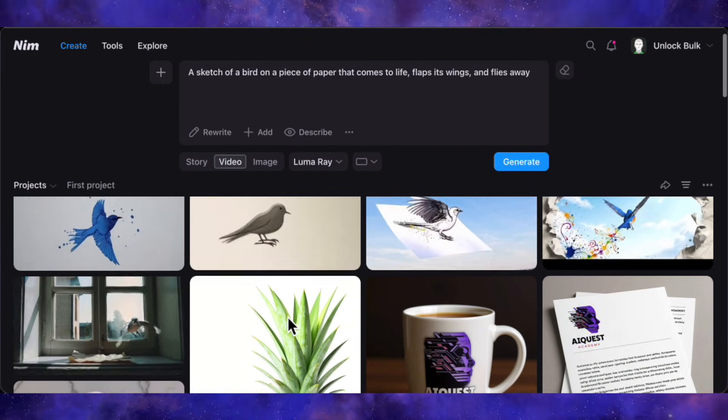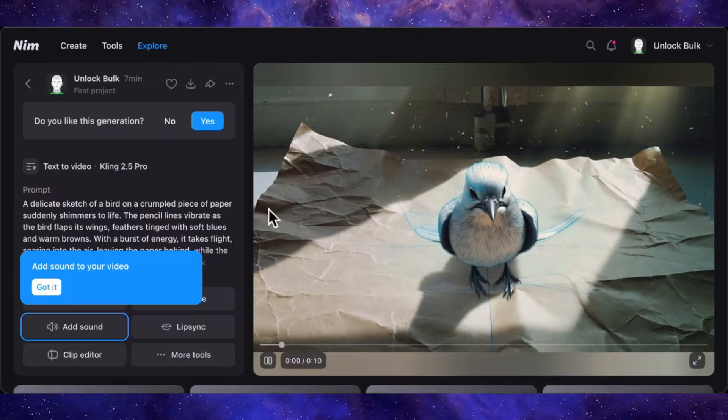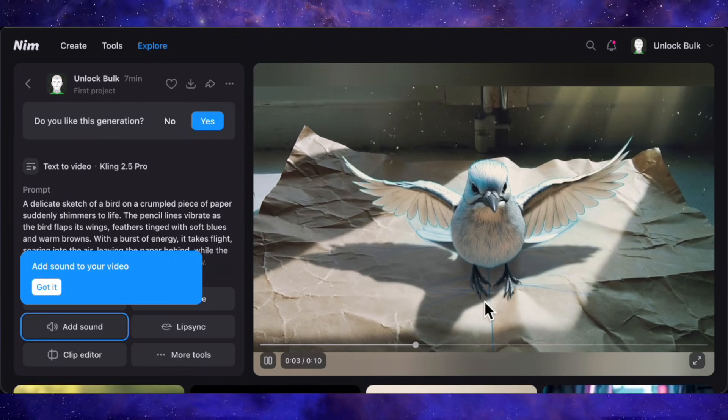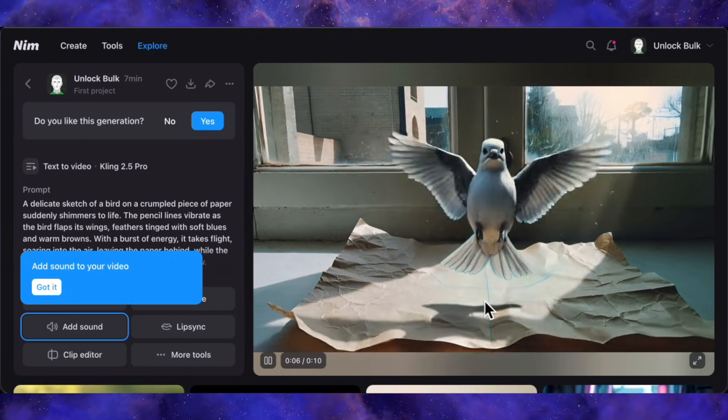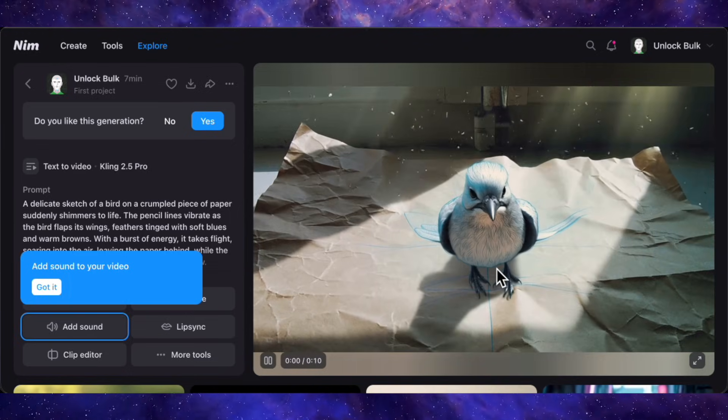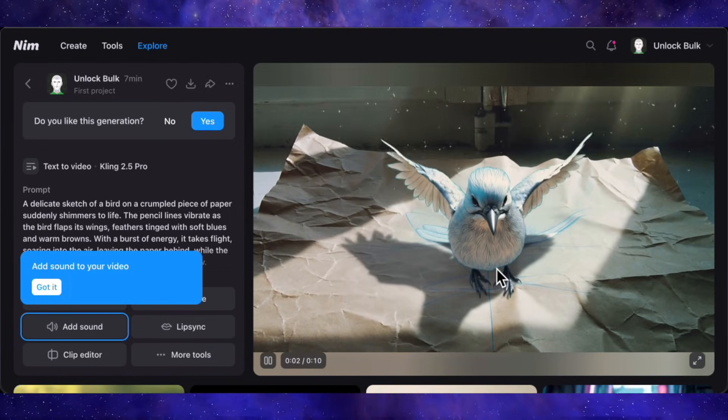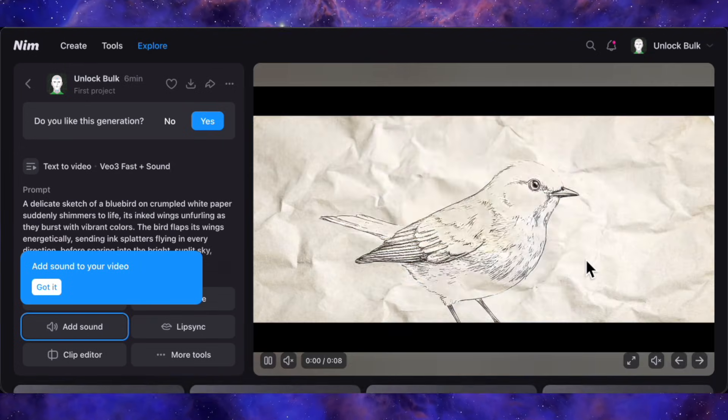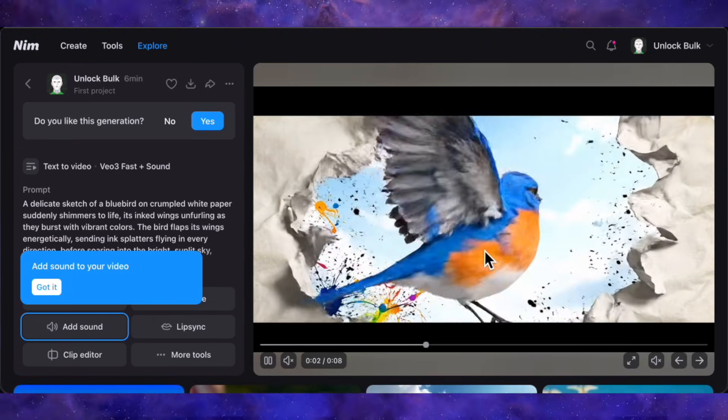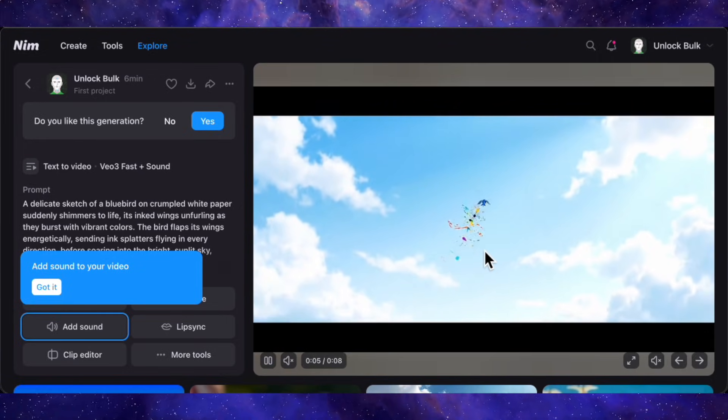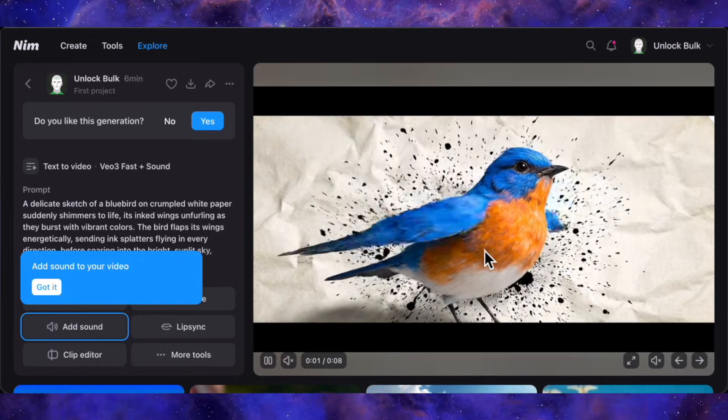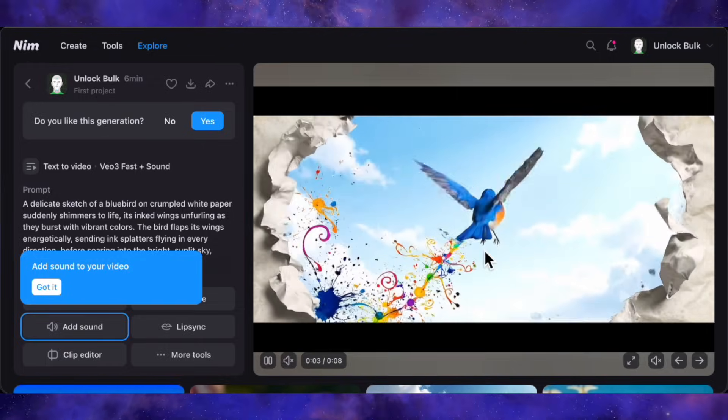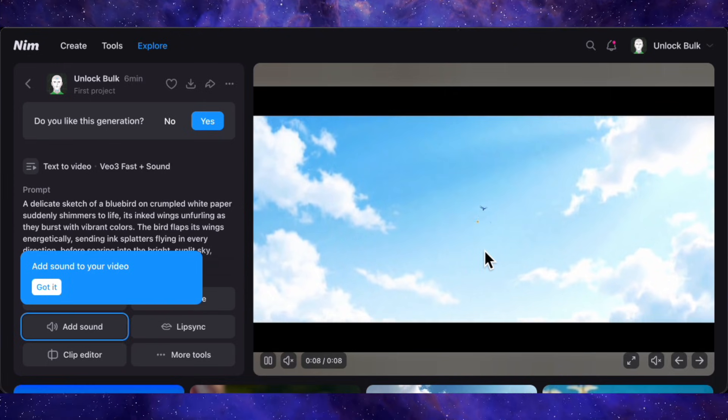All right, the results are in, and this is where it gets fascinating. First, here's the clip from Kling 2.5 Pro. Okay, so it's a bird on paper, and it flies away, but it completely missed the sketch part of the prompt. It's a nice looking clip, but not quite what we asked for. Now, look at this one from V03. This is better. It starts as a sketch, you see the transformation into a real bird, and then it flies away as the paper vanishes. That is impressive and nails the complexity of the prompt. The 1080p quality is just crisp.